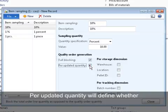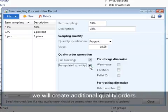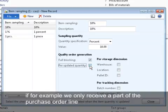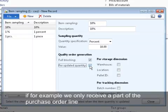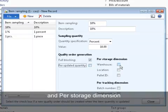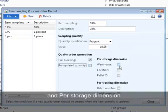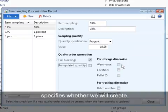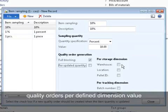Per updated quantity will define whether we will create additional quality orders. Because if, for example, we only receive a part of the purchase order line, when the remaining part will be received, yet a quality order will be created. And per storage dimension and per tracking dimension specifies whether we will create quality orders per defined dimension value.